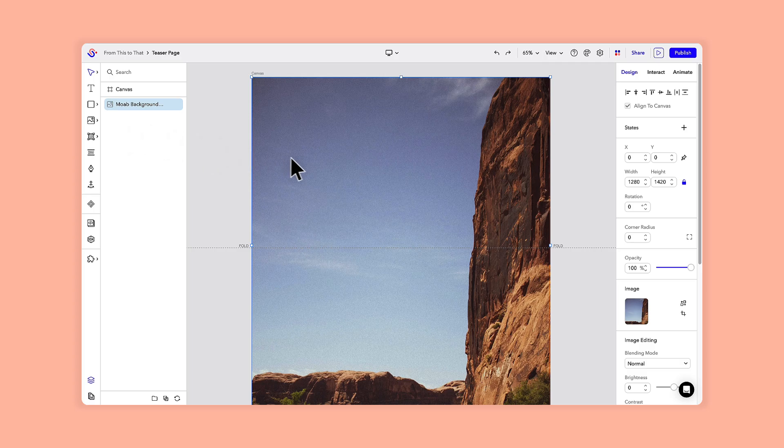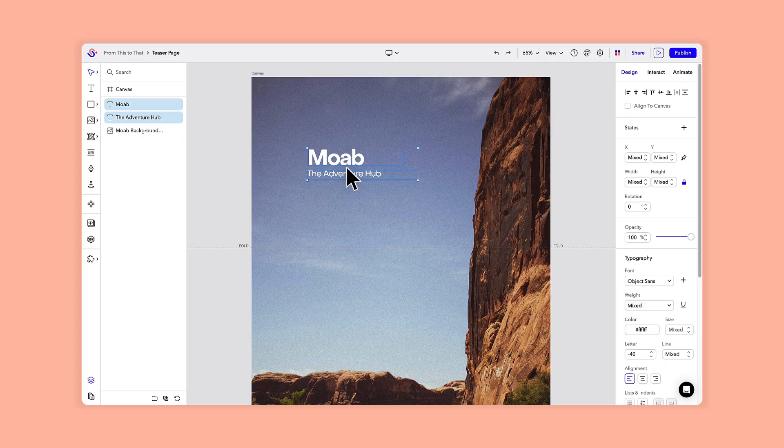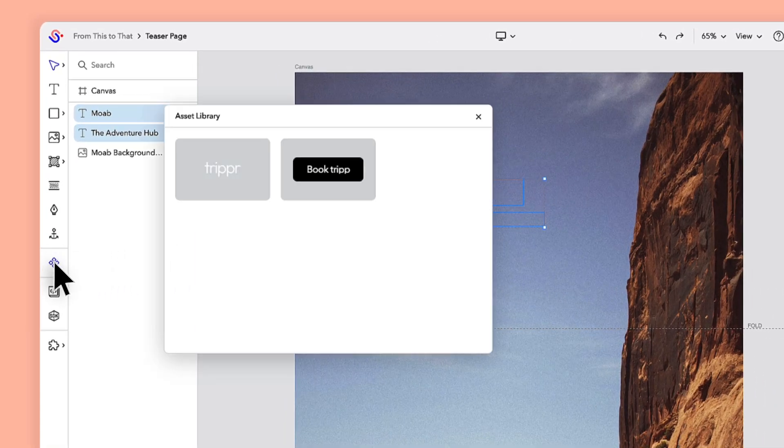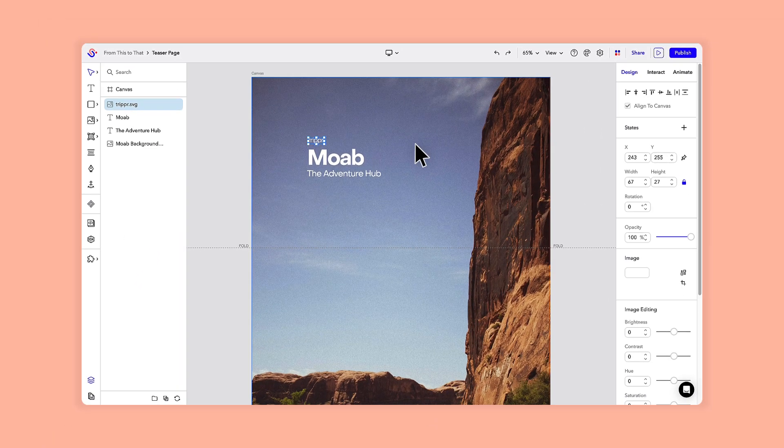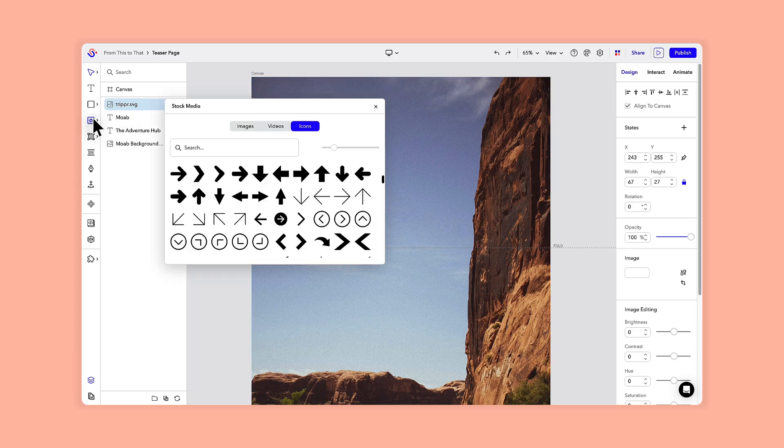Next, I'm going to add a concise header section. I'll grab my company logo from the asset library, as well as a scroll icon from the media library.